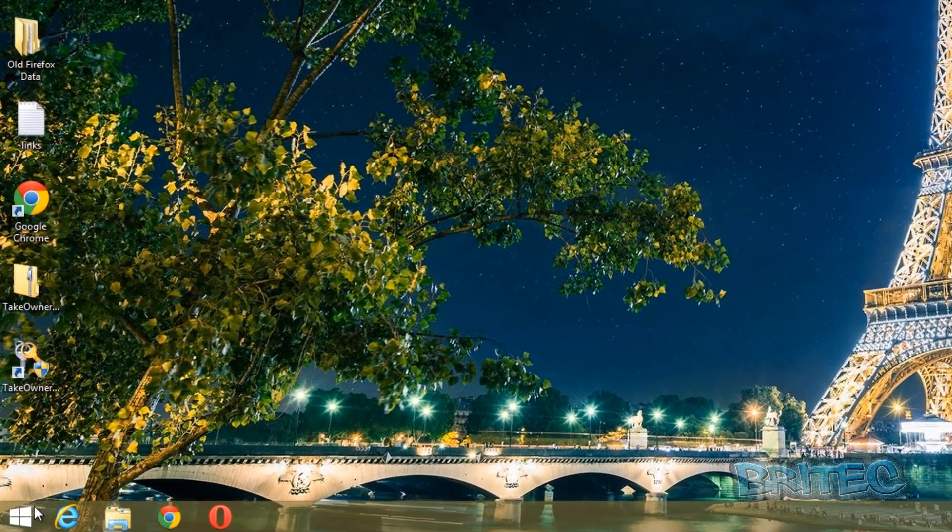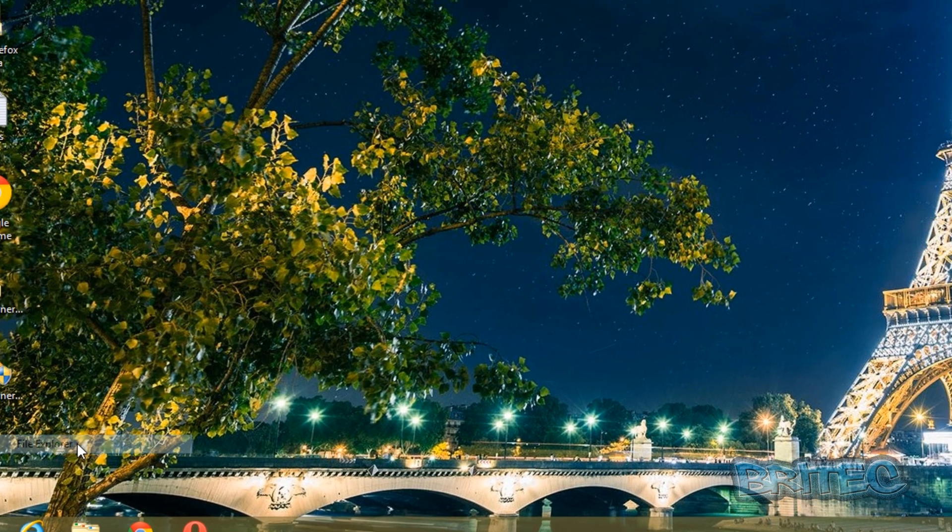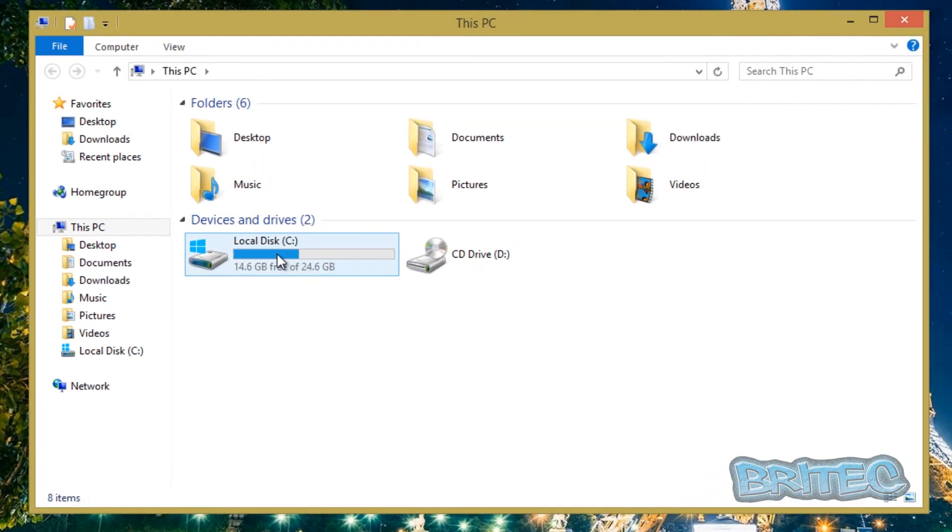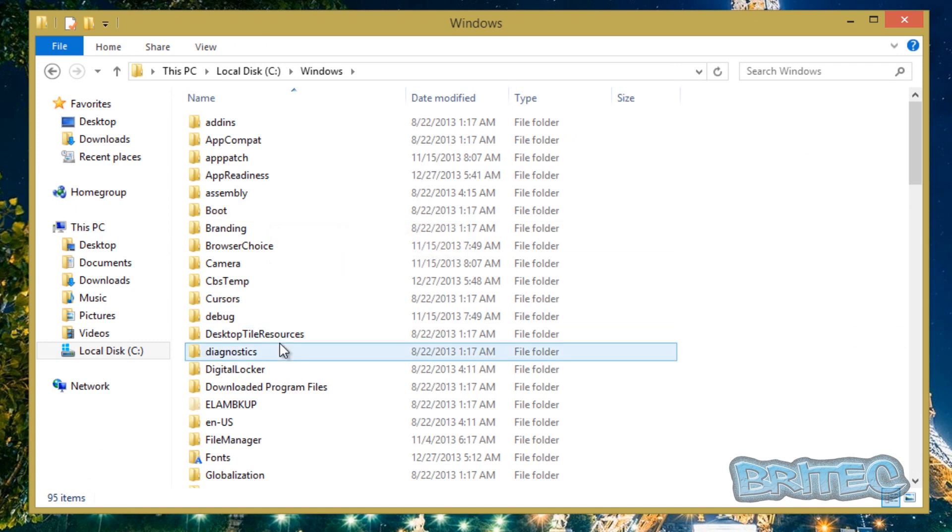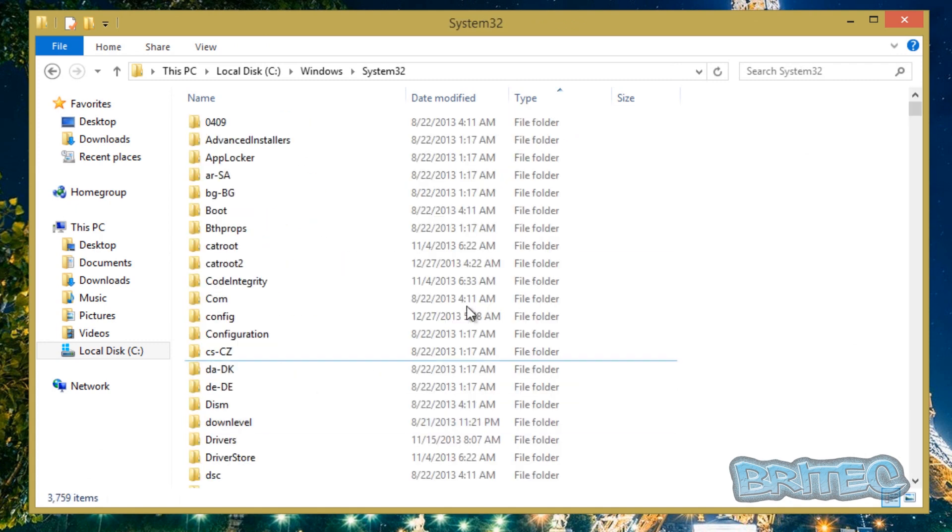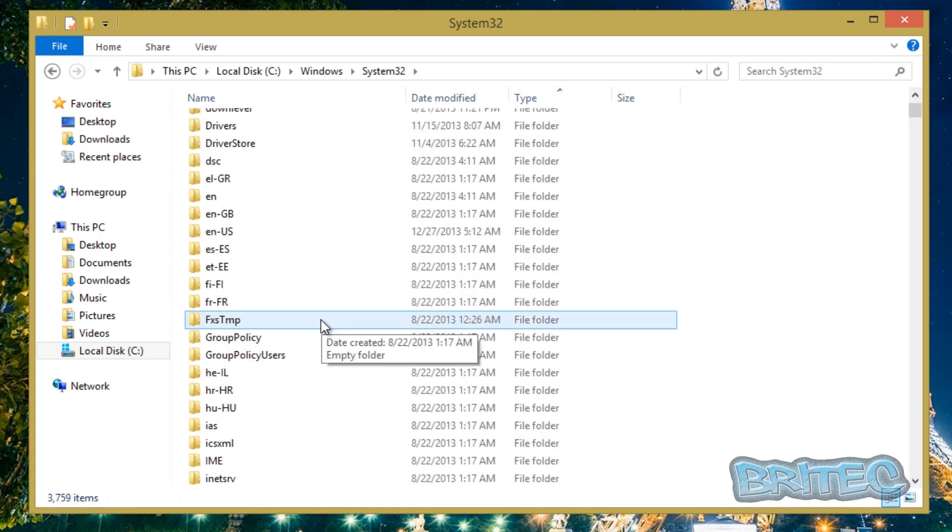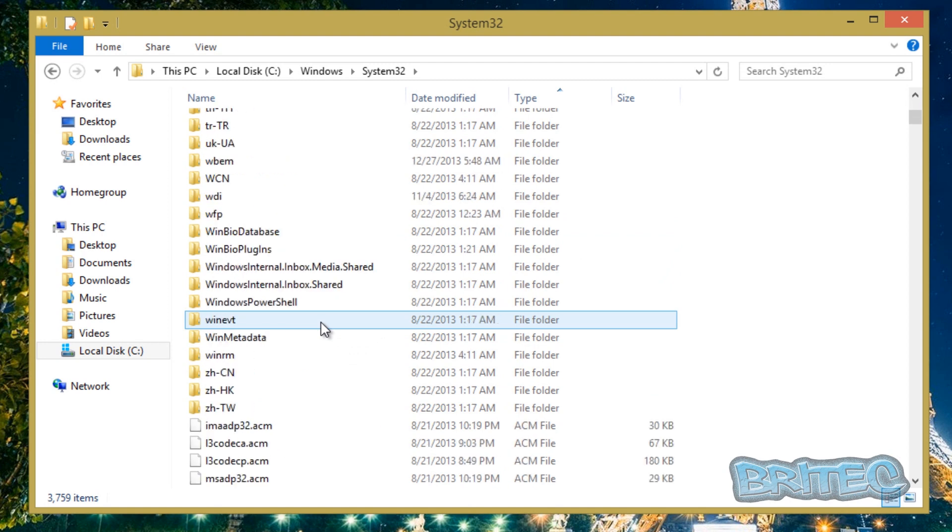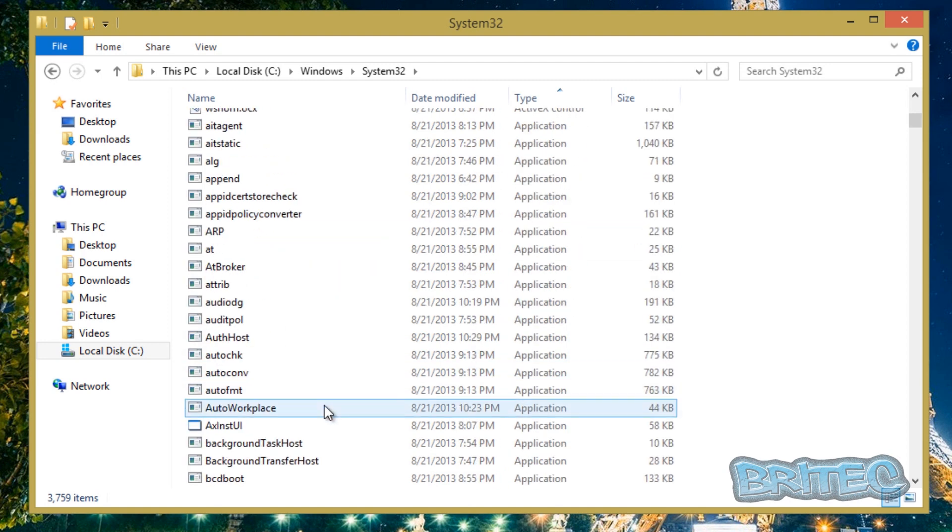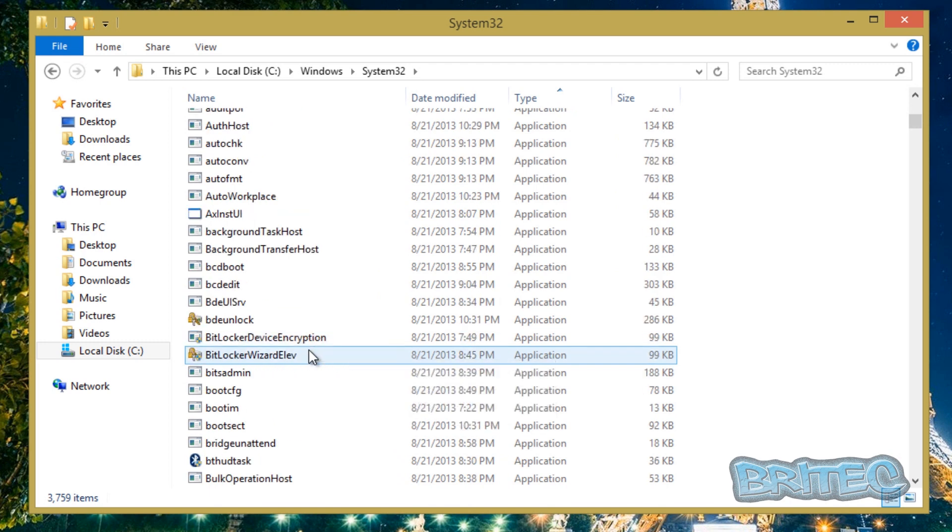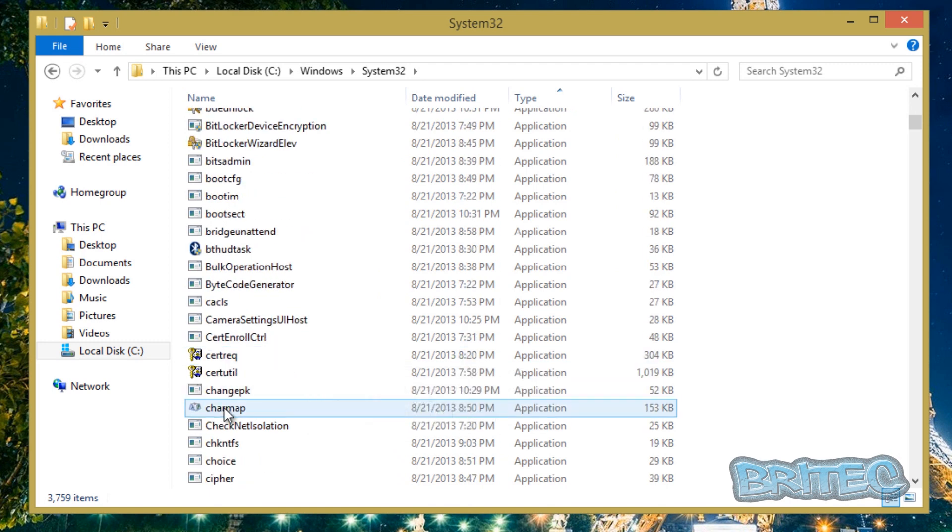So here we have our Windows 8.1 operating system. We're going to go to File Explorer here and go Windows and System32. The reason why we're using System32 is because there are a lot of protected files inside here because it's mainly where a lot of your operating system files are based.